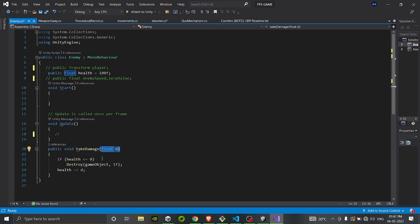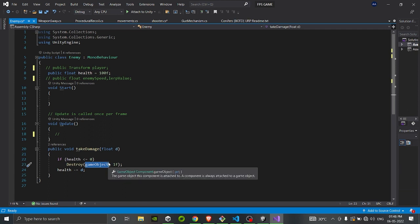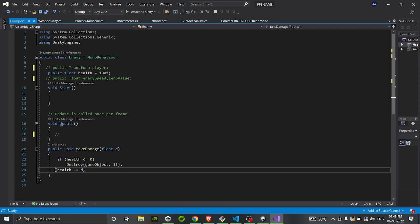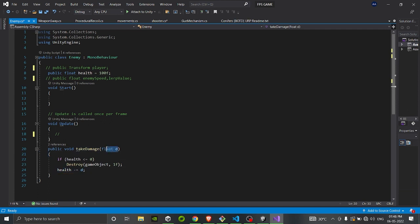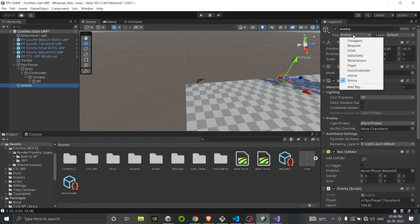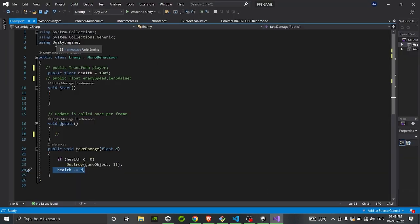We check if health is less than or equal to zero — if so, the game object is destroyed after one second (using '1f' for a float value). The 'gameObject' keyword refers to whichever object the script is attached to. Otherwise, if health is not zero, every time this function is called we decrease health by the damage amount 'd' passed in from the gun script. So health decreases every time TakeDamage is called.